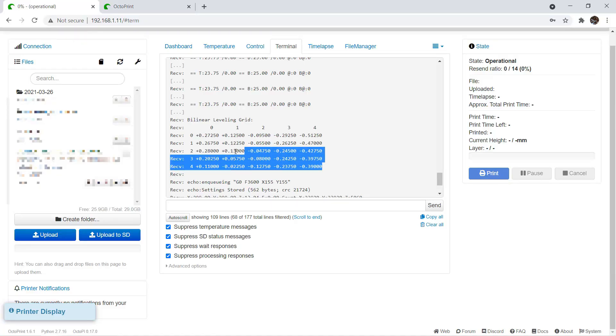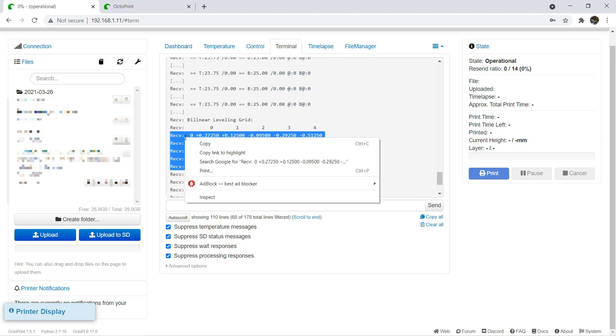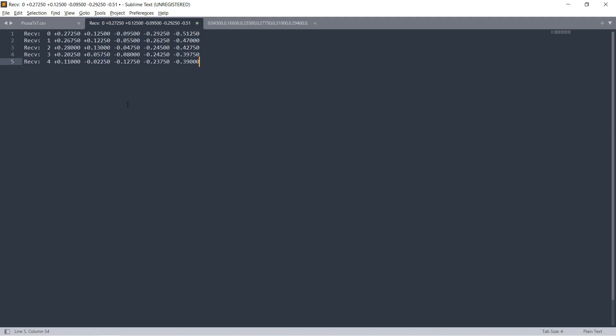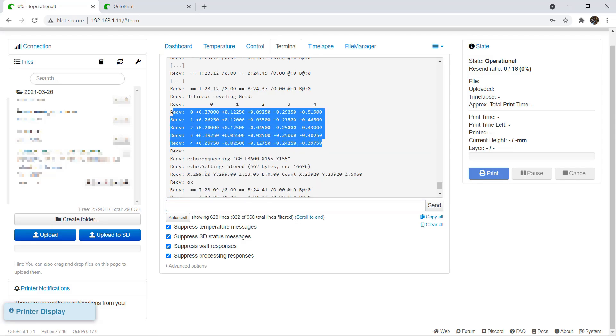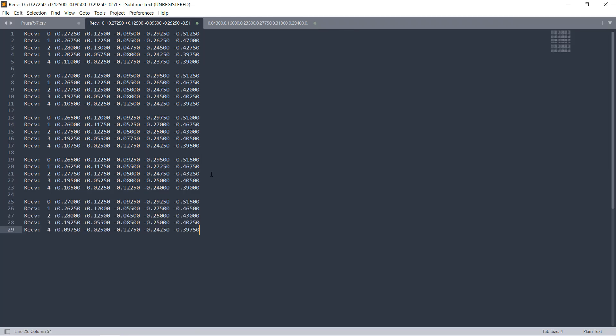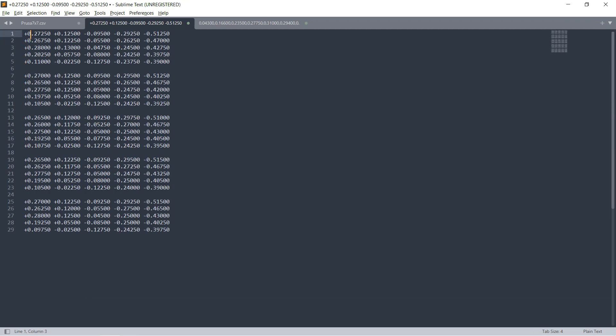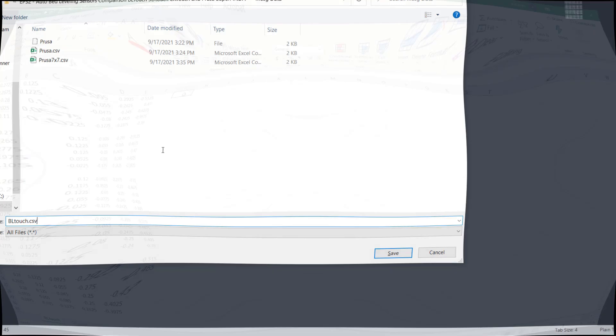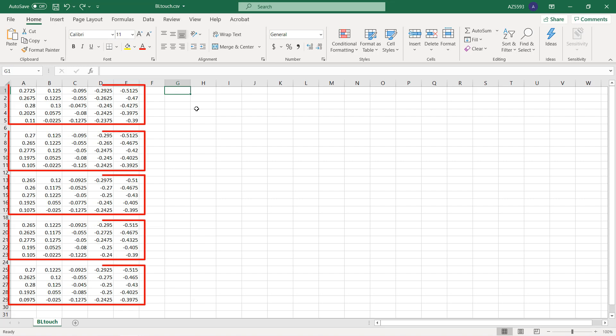Then I will copy the data from the OctoPi terminal and save it to a text editor. After I probe five rounds and copy five sets of data, I will format the text file in a comma separated format, save it as a CSV file, and open it in Excel.